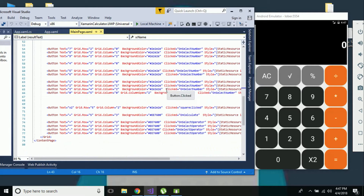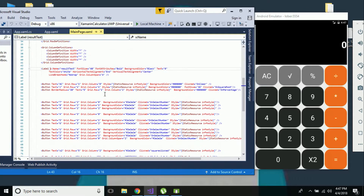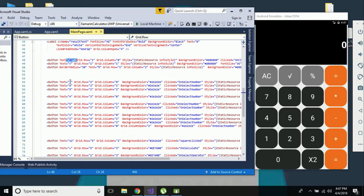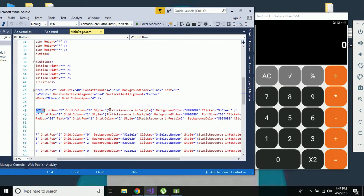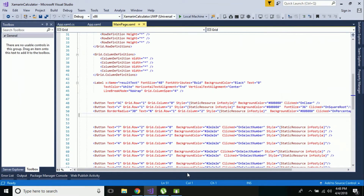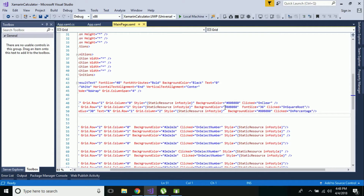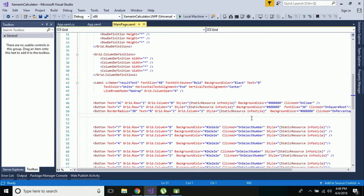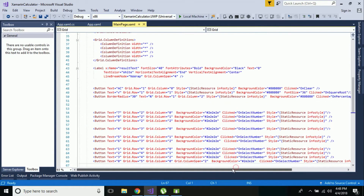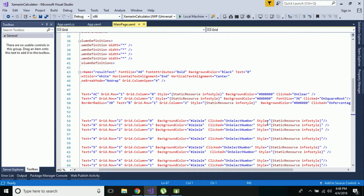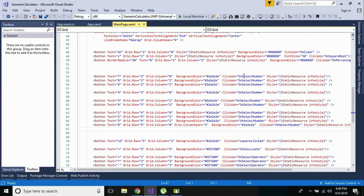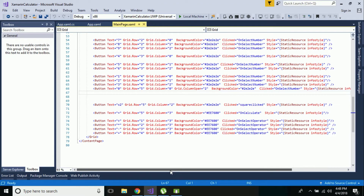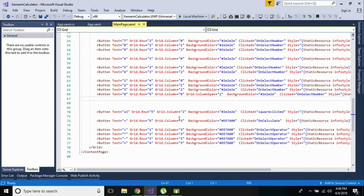Now we are going to create 19 buttons for our calculator UI. Inside each cell I am placing a button at a specified grid row and column. For example, the AC button is placed at grid row one, grid column zero, with a given style applied. The only thing that changes per button is the clicked event handler - for number buttons seven to zero, the same clicked event is used, while for buttons like x-squared, a different click event is specified.